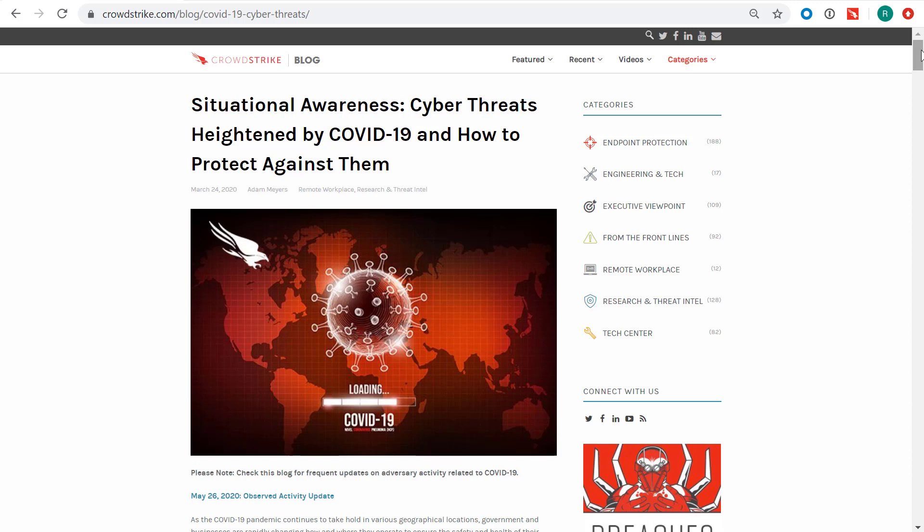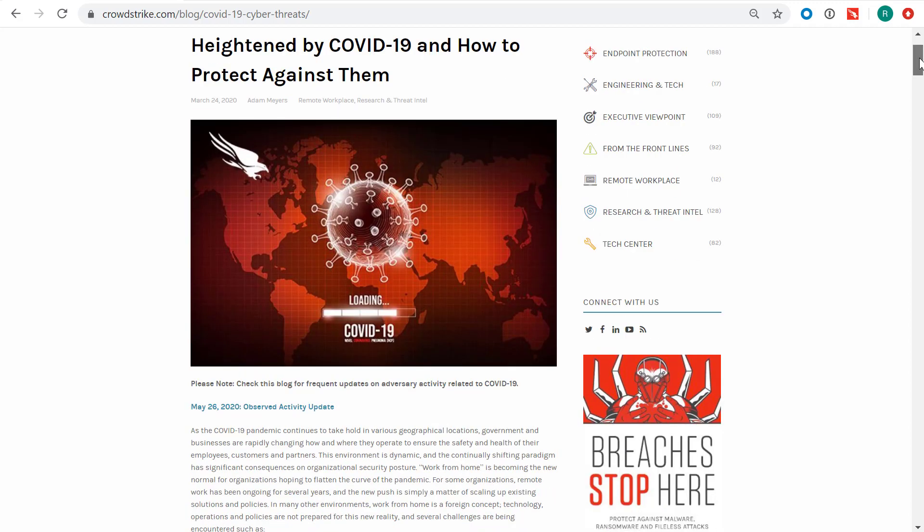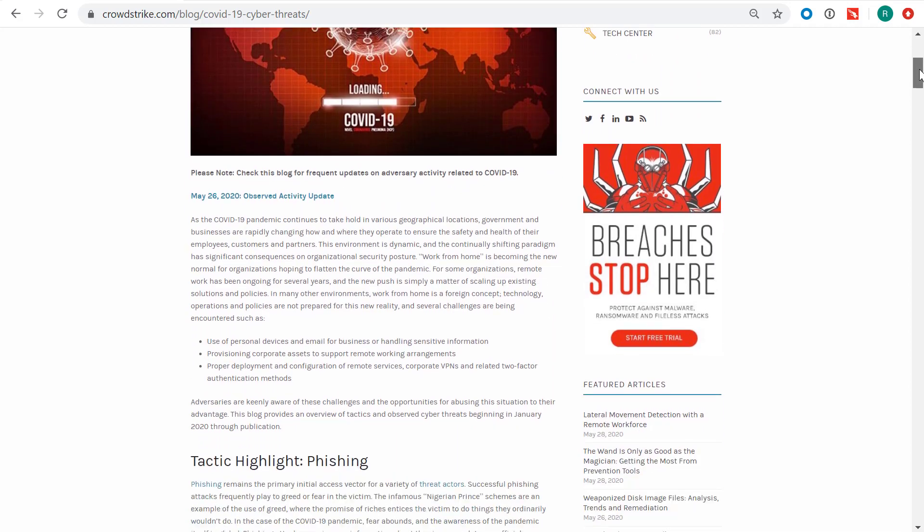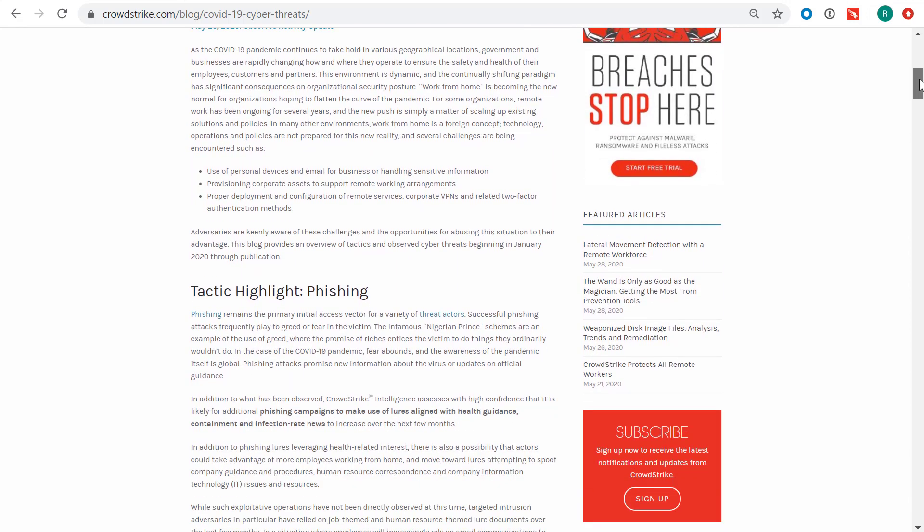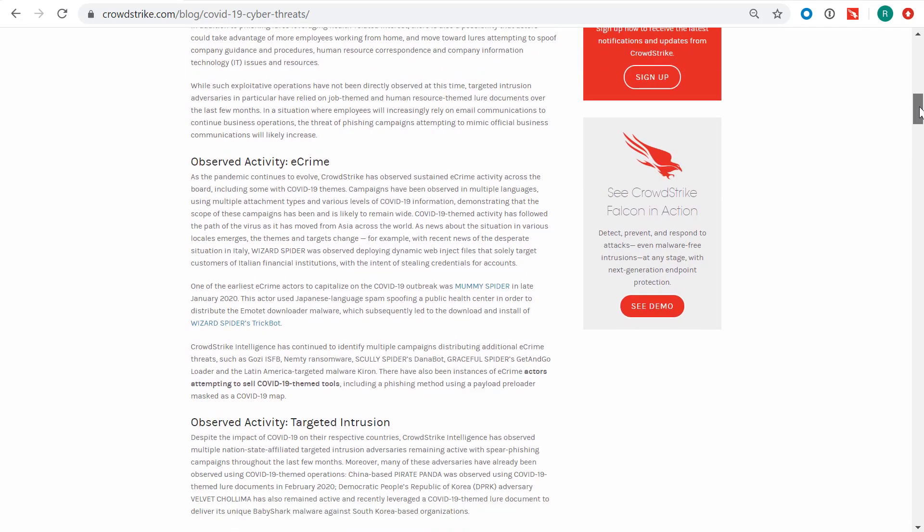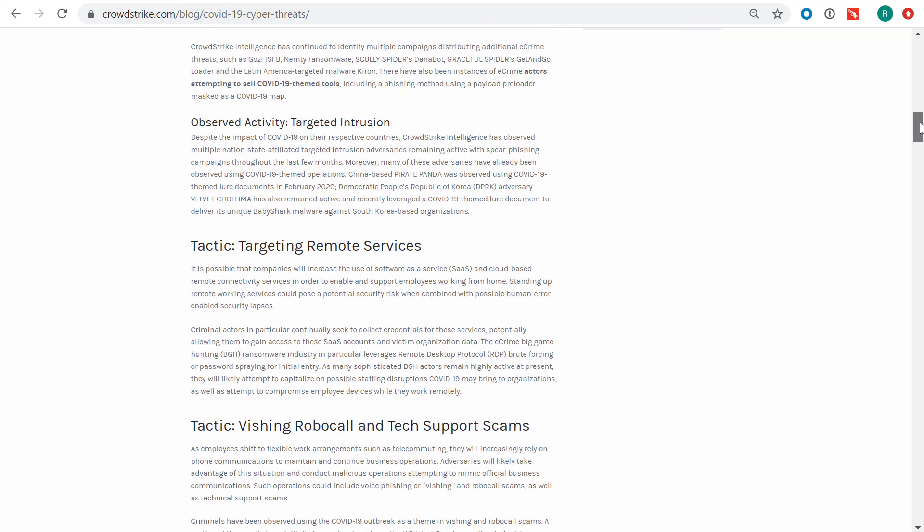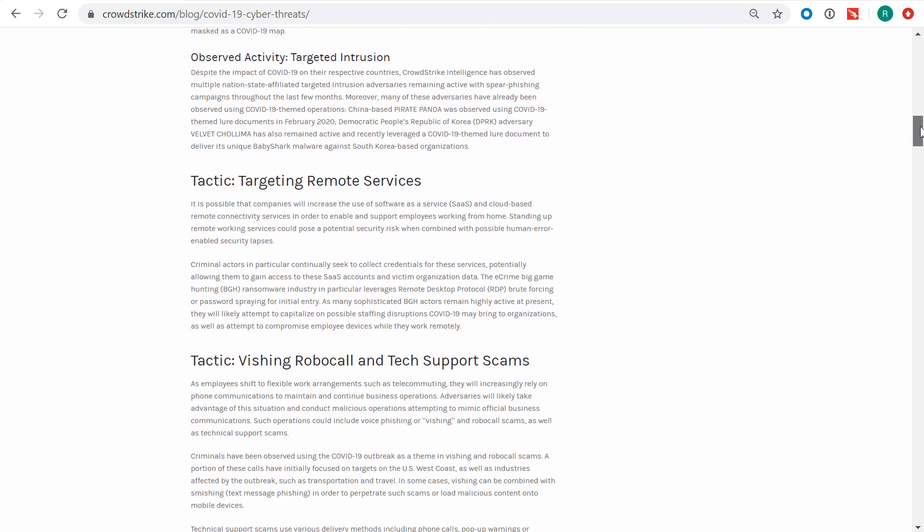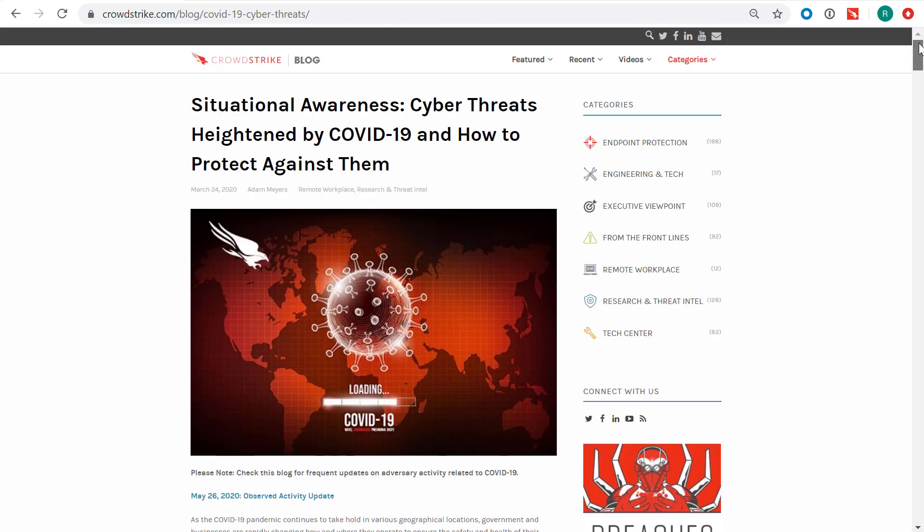CrowdStrike provides actor attribution and actionable intelligence information, like this blog, to help companies research, understand, and respond to potential threats.